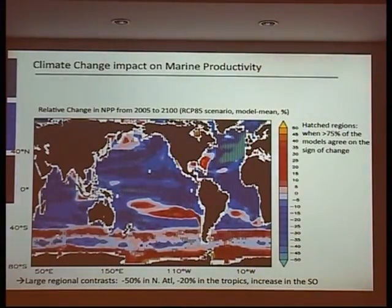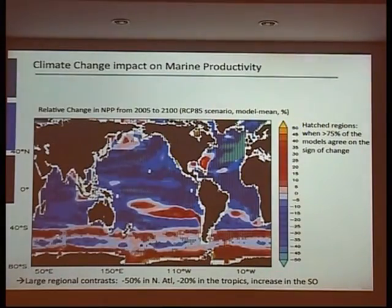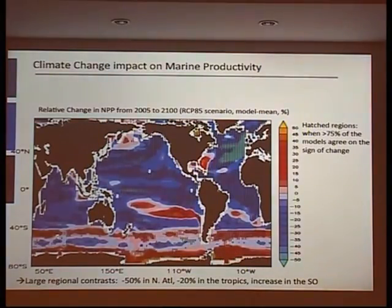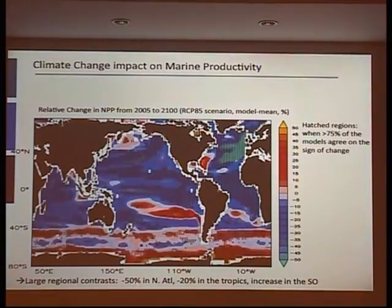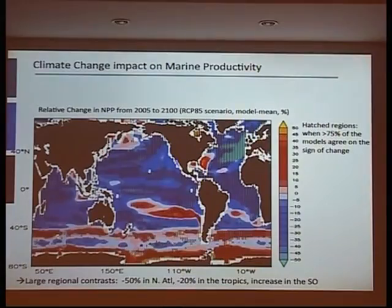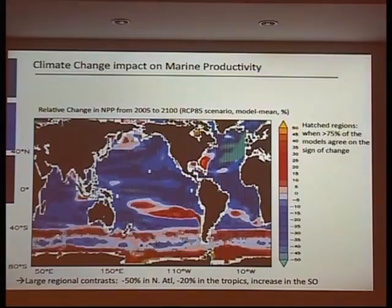In all models there is a clear decrease in NPP up to minus 50% in the North Atlantic, decrease in the tropics, and increase in the Southern Ocean. There are also regions where models don't agree — the Arctic is split, with half of models showing more NPP and half showing less. Comparing to a 2011 intercomparison with a previous generation of five models, very similar patterns emerge despite no common models between the two sets, confirming the robustness of these regional contrasts.